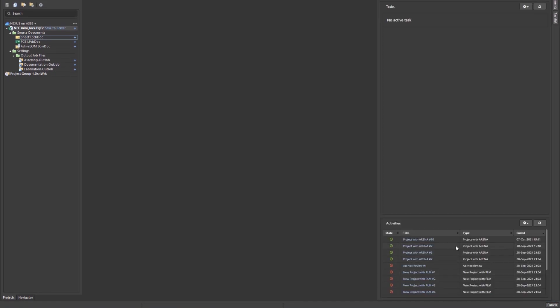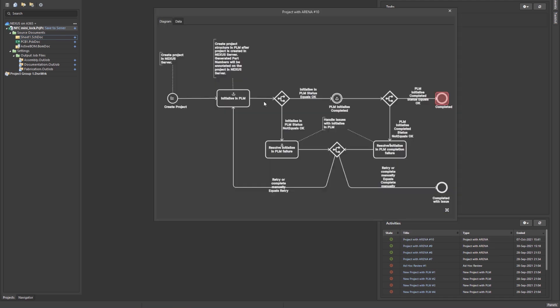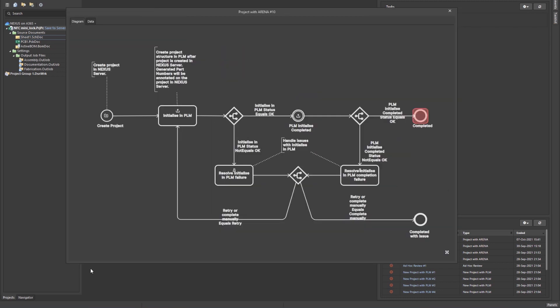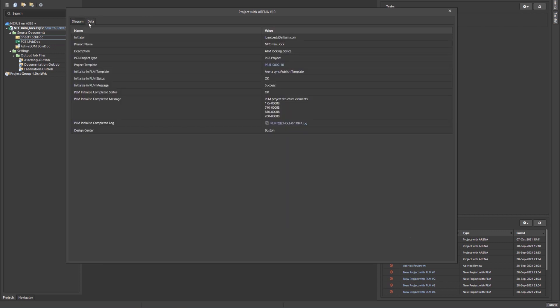By integrating ECAD with PLM, you now have the ability to digitally connect your project and product data electronically and include required stakeholders across the entire enterprise. Additionally, you can ensure projects are consistent across the organization and follow company standards.